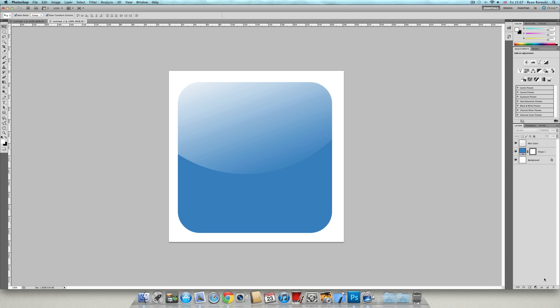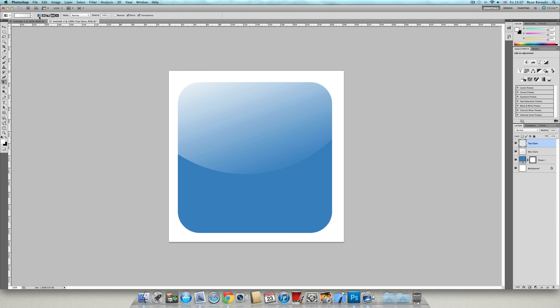Next, what you're going to do is create a new layer and name this topglare. Go back to the gradient tool. Make sure topglare is selected and make sure it's on linear.